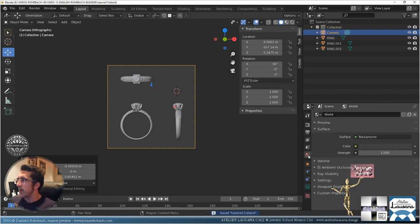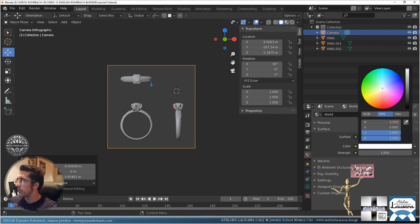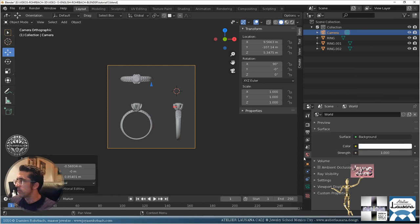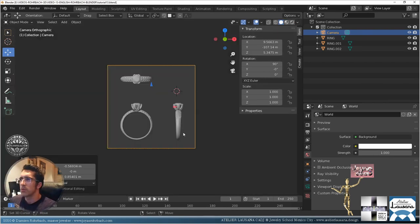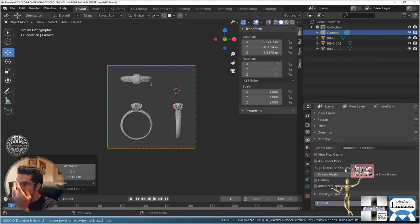First, the background — we're going to make a white background. Let's check the preview: now we have a lighter background. Let's go back to the passes for the freestyle, which is what we want to learn today.